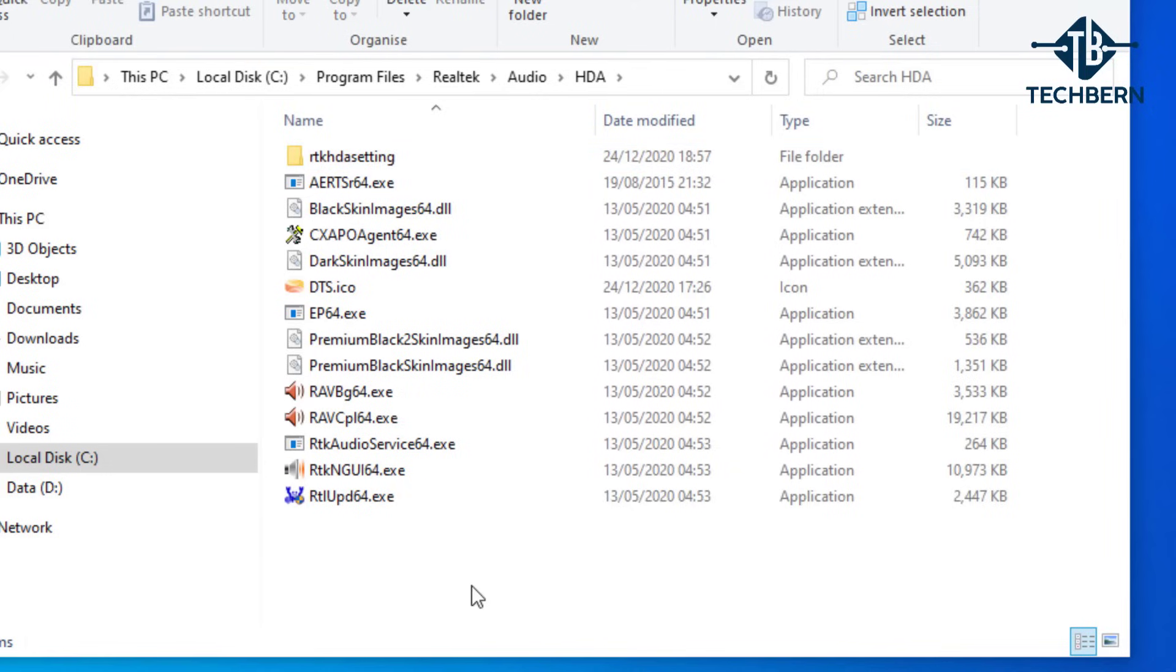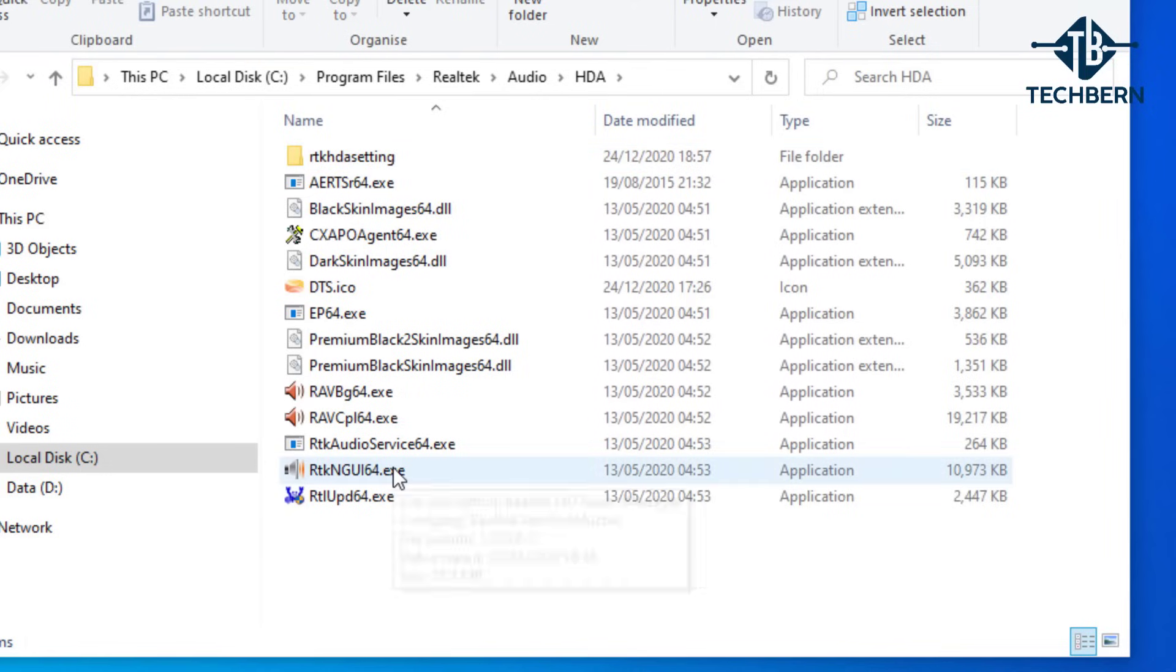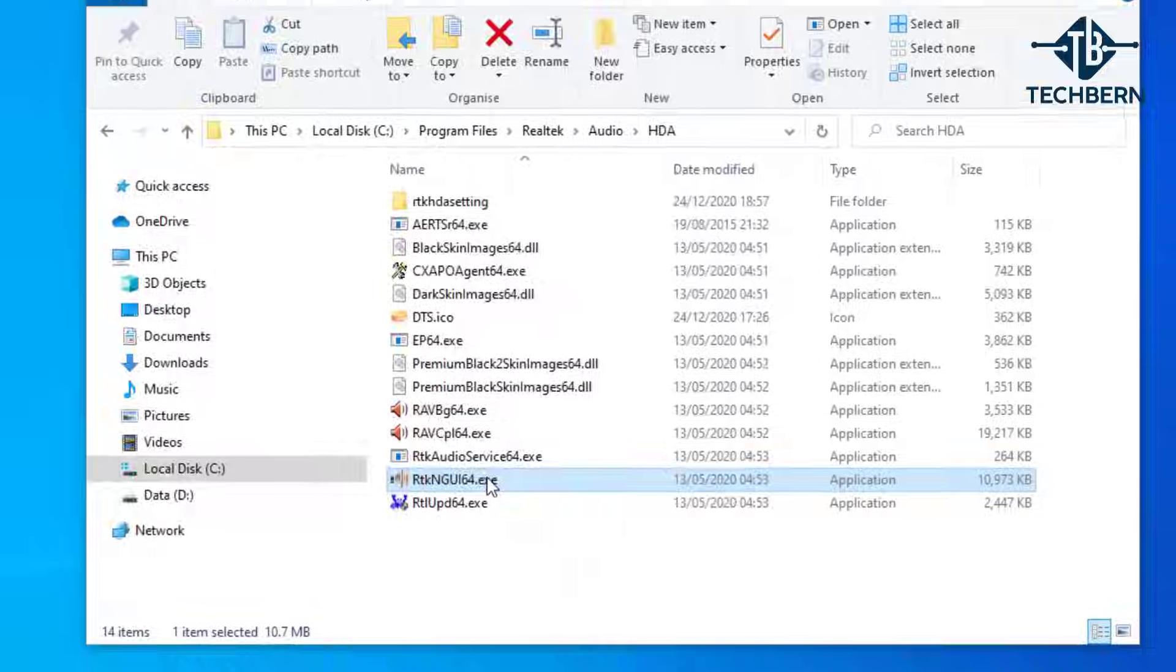If we open up the RTK ngui64 executable, you can see this is the file which loads the DTS audio control panel. So let's close out of this.